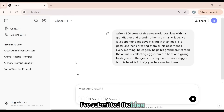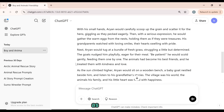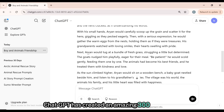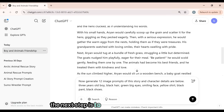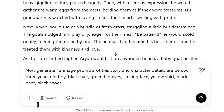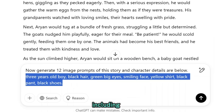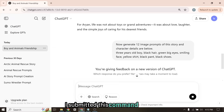I've submitted the idea, and now ChatGPT is generating a story based on it right before our eyes. In just a few seconds, ChatGPT has created an amazing 300-word story based on our idea. Once the story is ready, the next step is to generate 12 prompts for it. To keep the characters consistent, I also provided ChatGPT with detailed character traits, including age, hair color, eye color, facial features, clothing, and shoes.